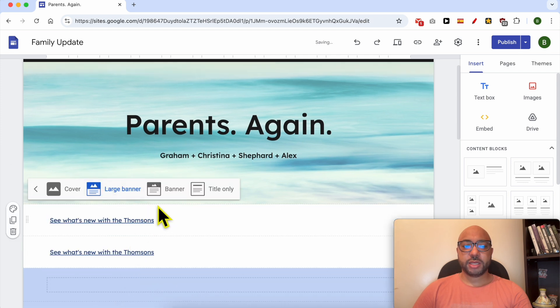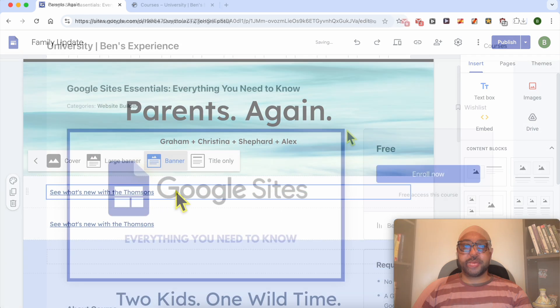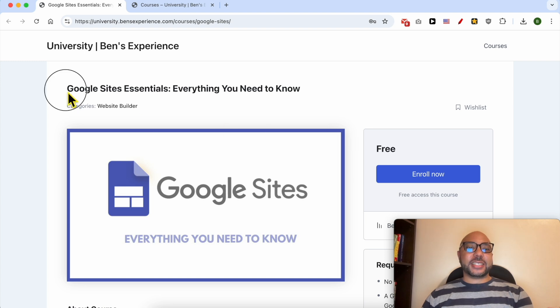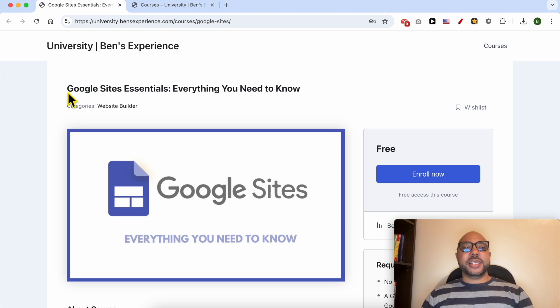app banner. Before I continue this tutorial, I would like to let you know that you can get access to my Google Sites online course today for free.